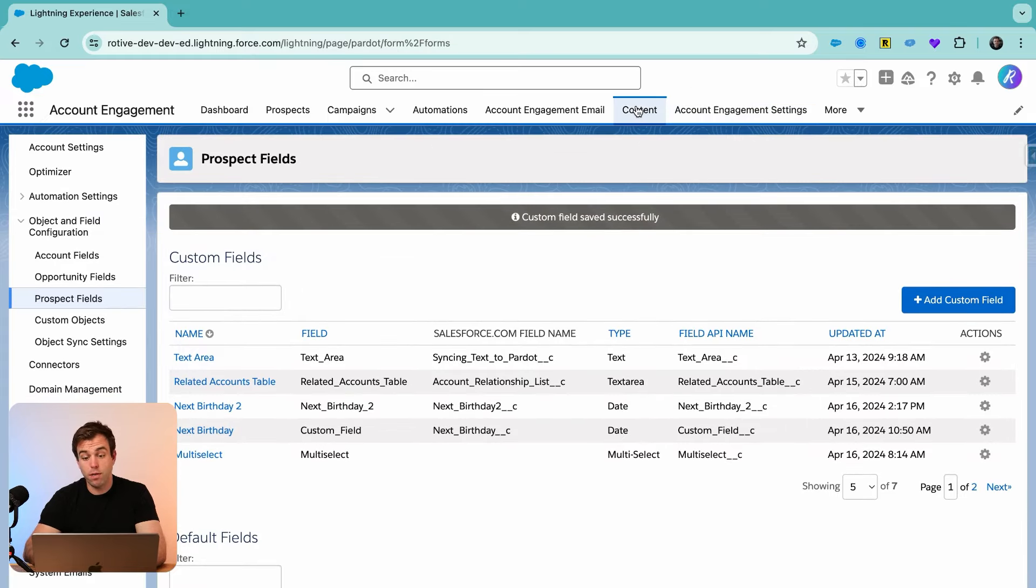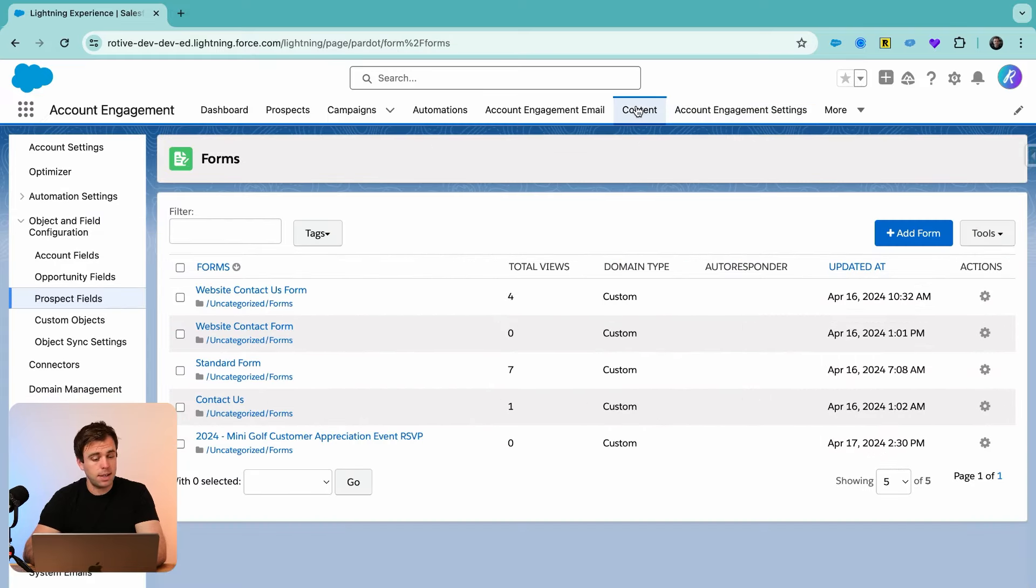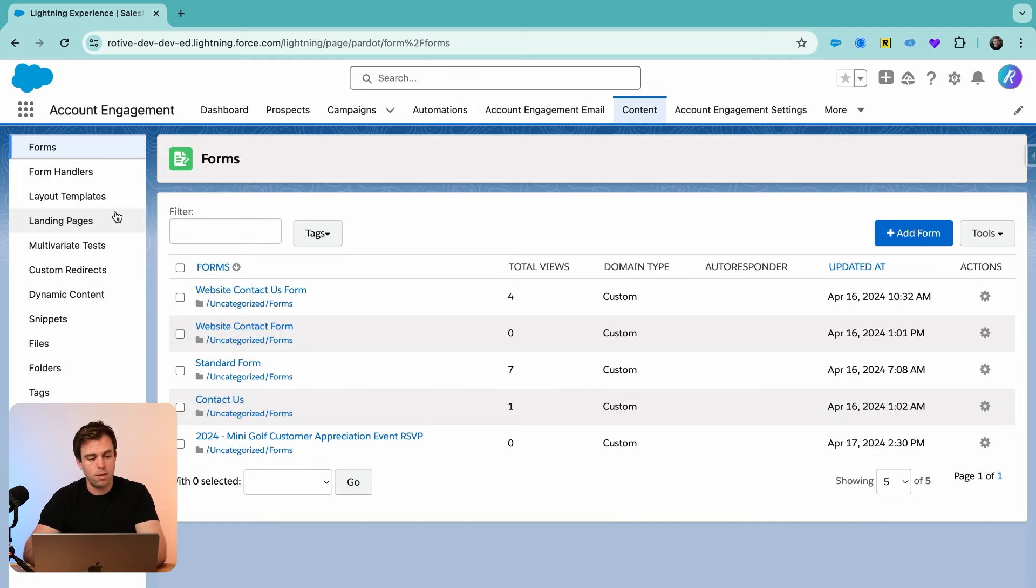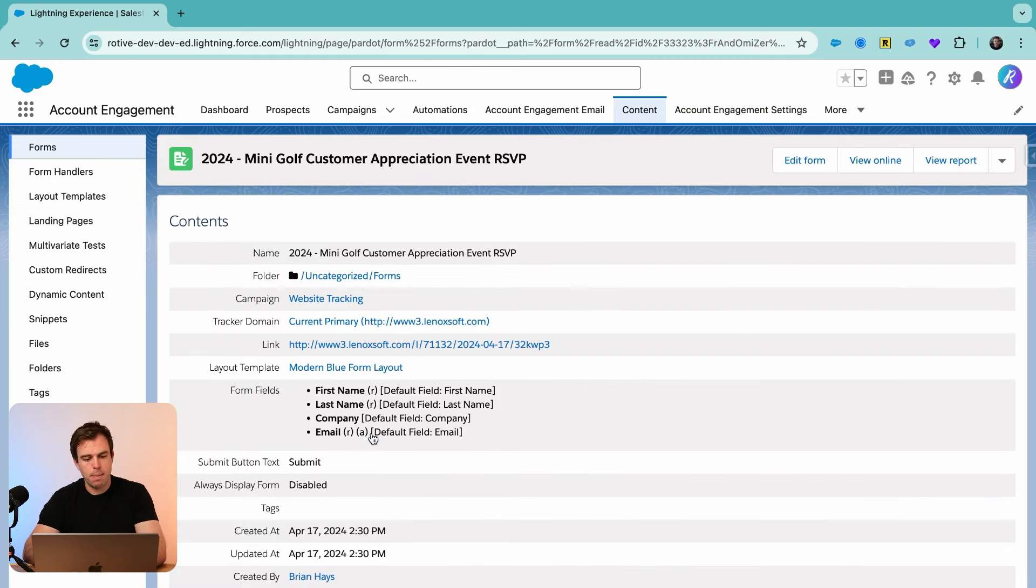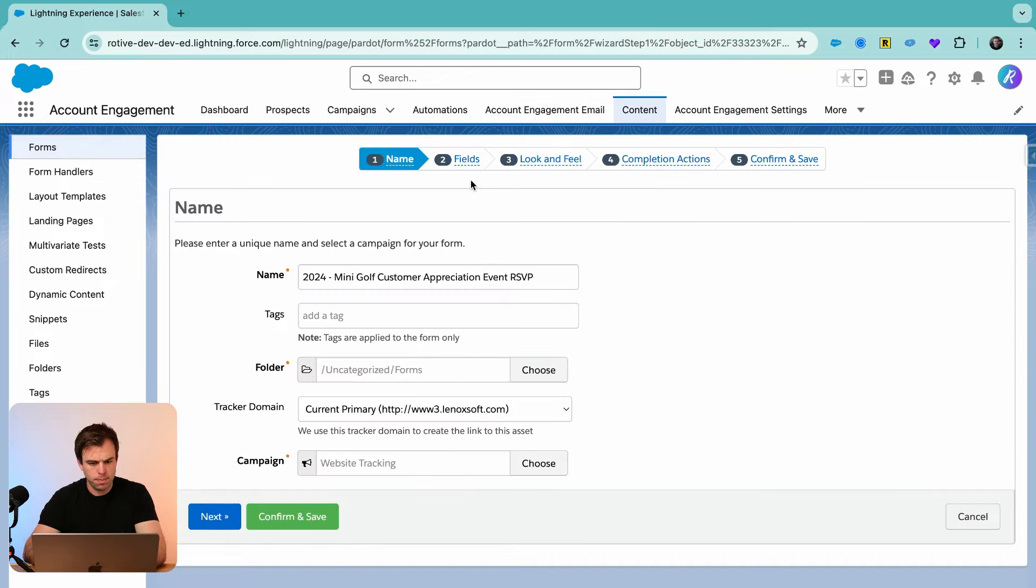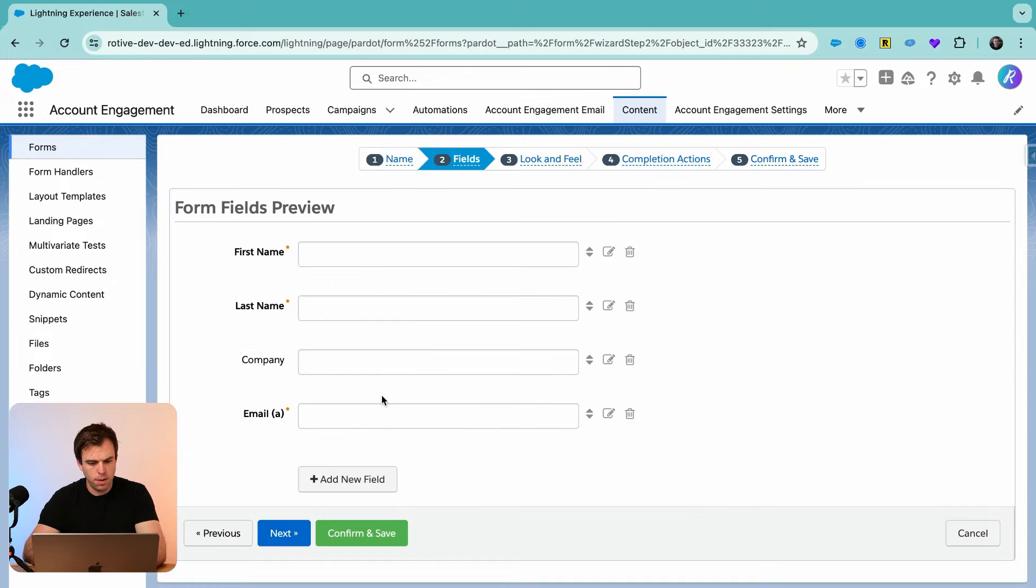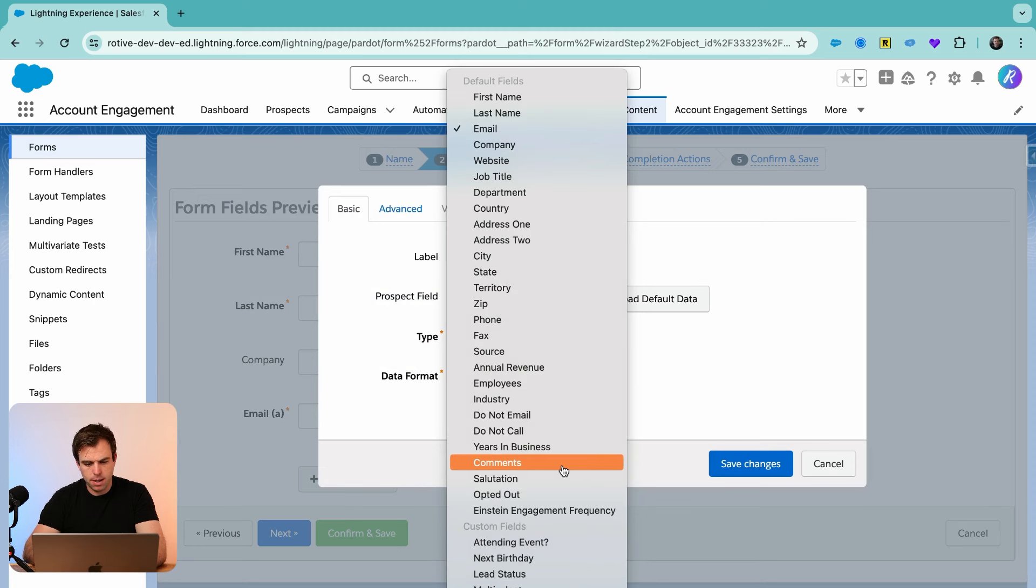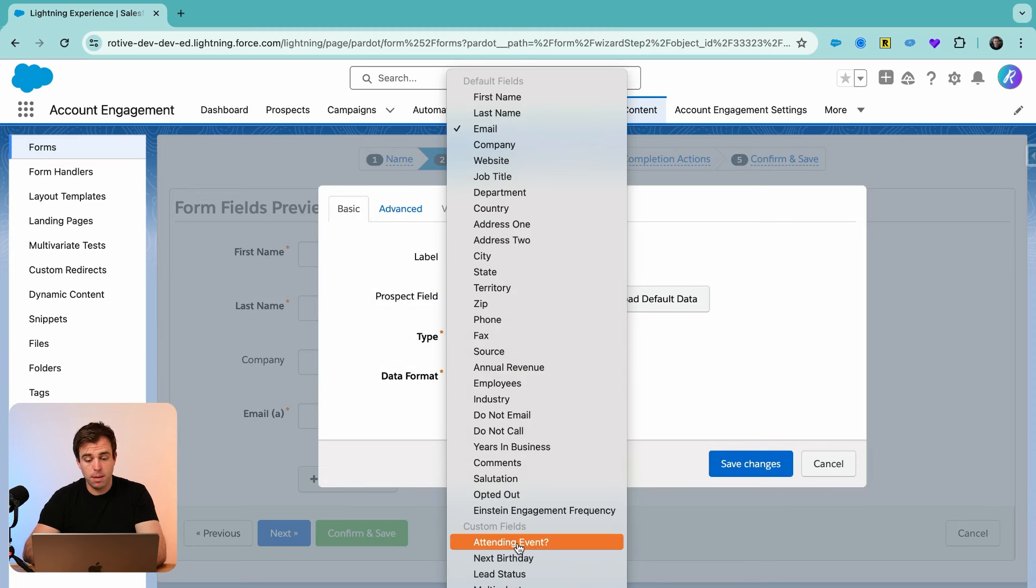Now we can go back to our form in the content tab and add it to our fields, our questions that we're asking on the form. Click back into the form you just created and then hit edit form. Go to fields and let's add a new field. Dropdown here. If you scroll down to the bottom, there's our new field, attending event.